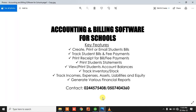Hi, my name is Nene Ibraco. I am an accountant and QuickBooks consultant. Today I'm going to take you through an accounting and billing software for schools — basically using QuickBooks to do the accounting for your school.